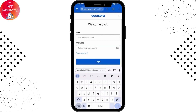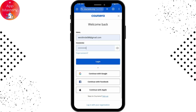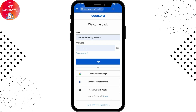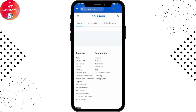If you forgot your password, there is a 'Forgot Password' option right below the password field so you can reset or recover your password. You can also continue with Google, Facebook, or Apple. I'll be choosing email and password, then tap on Login.